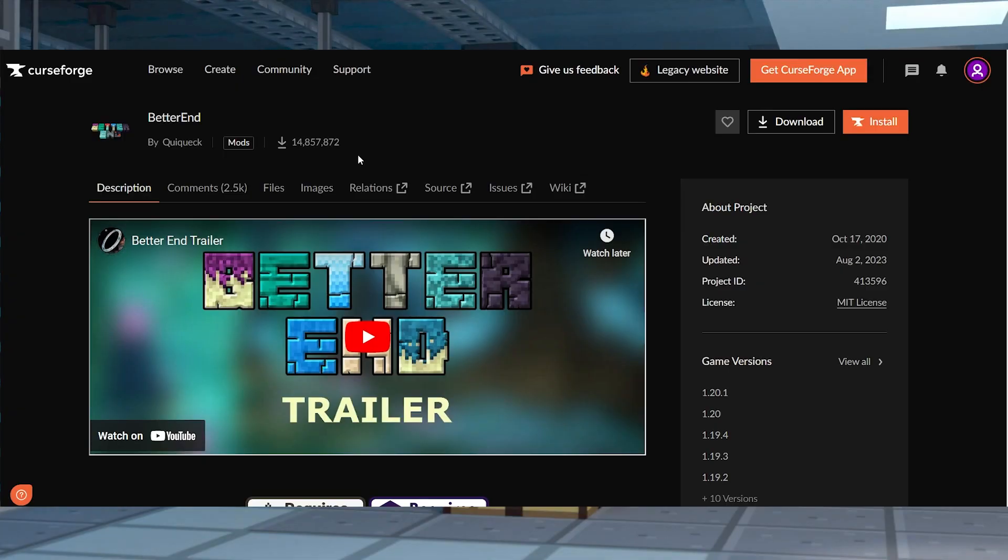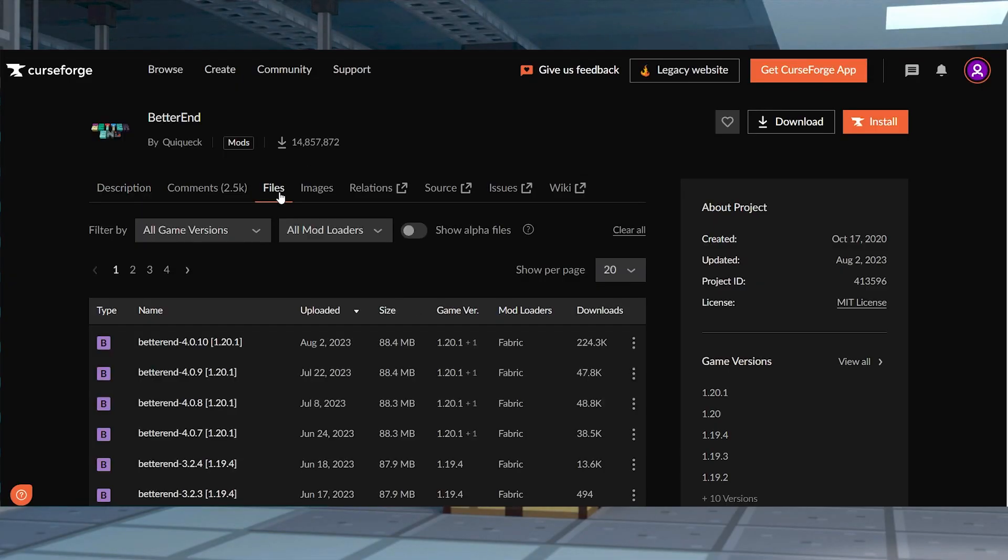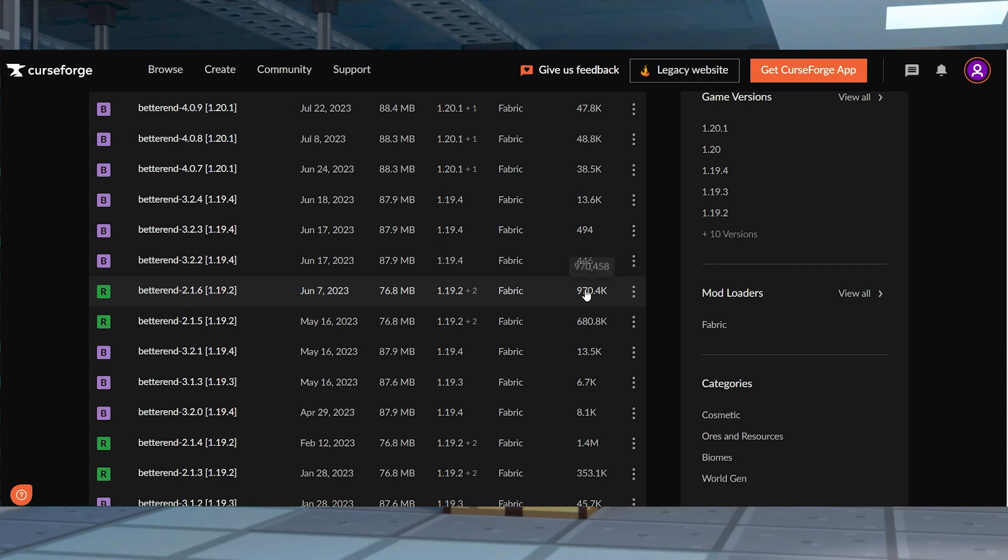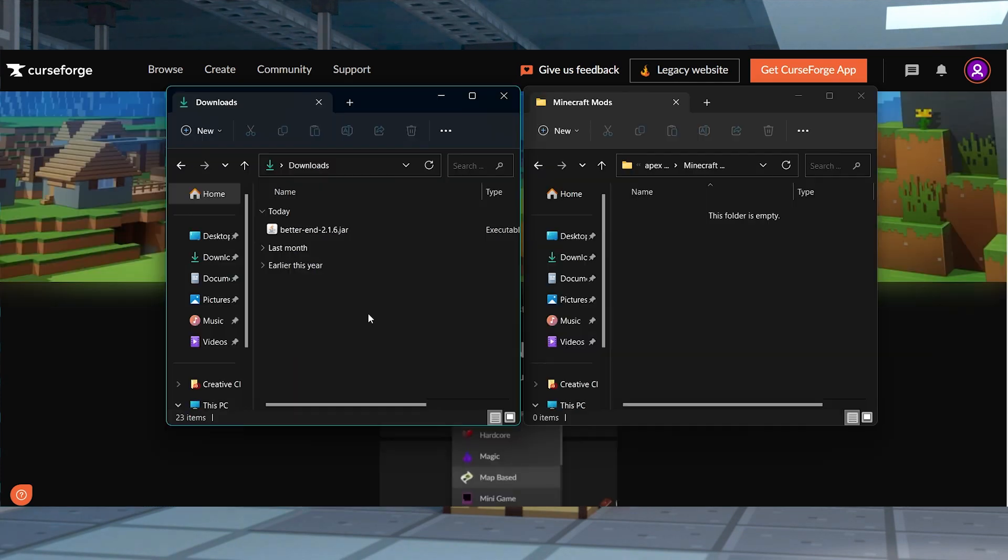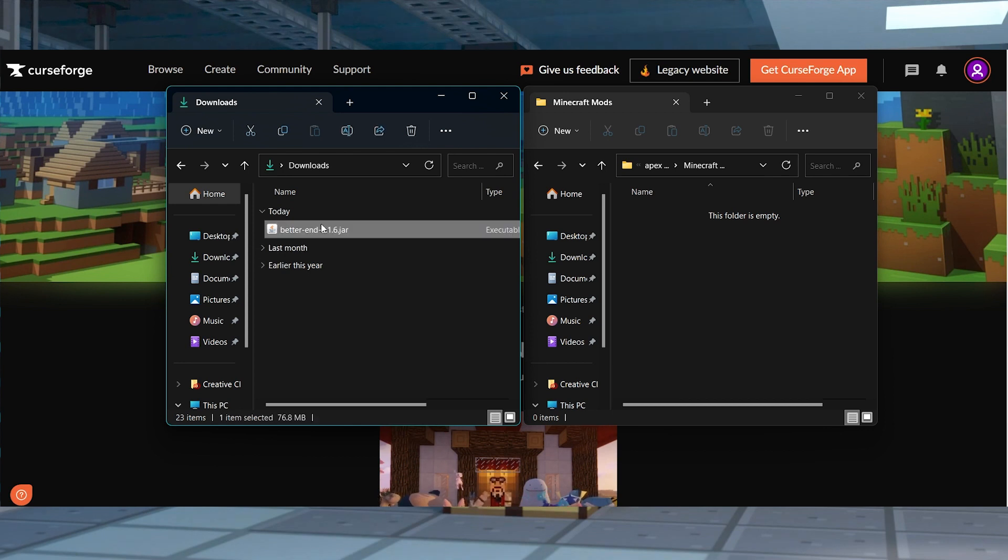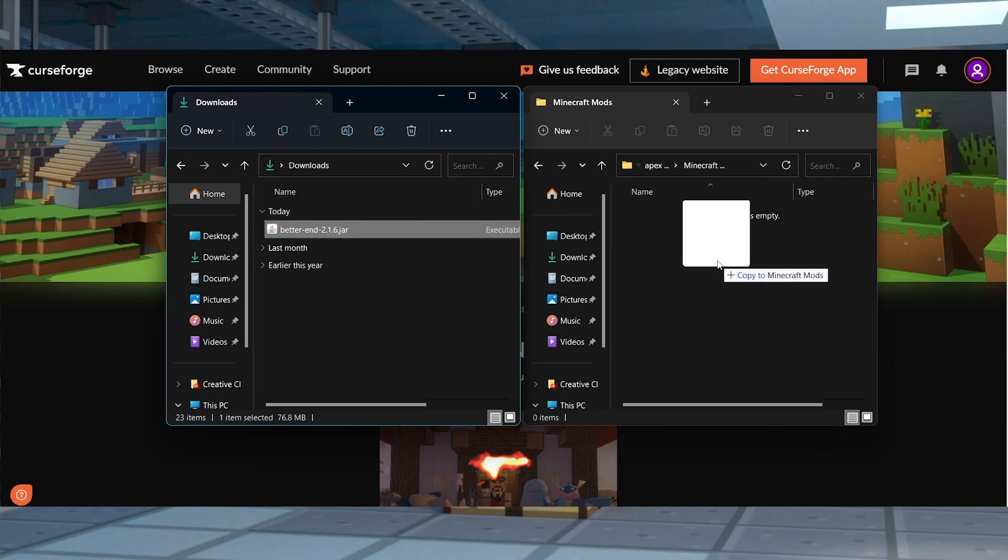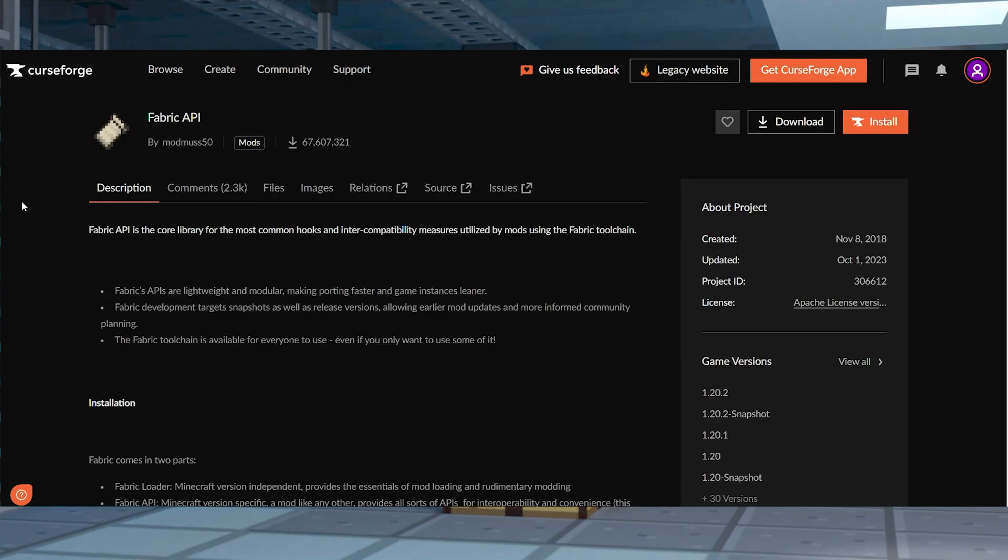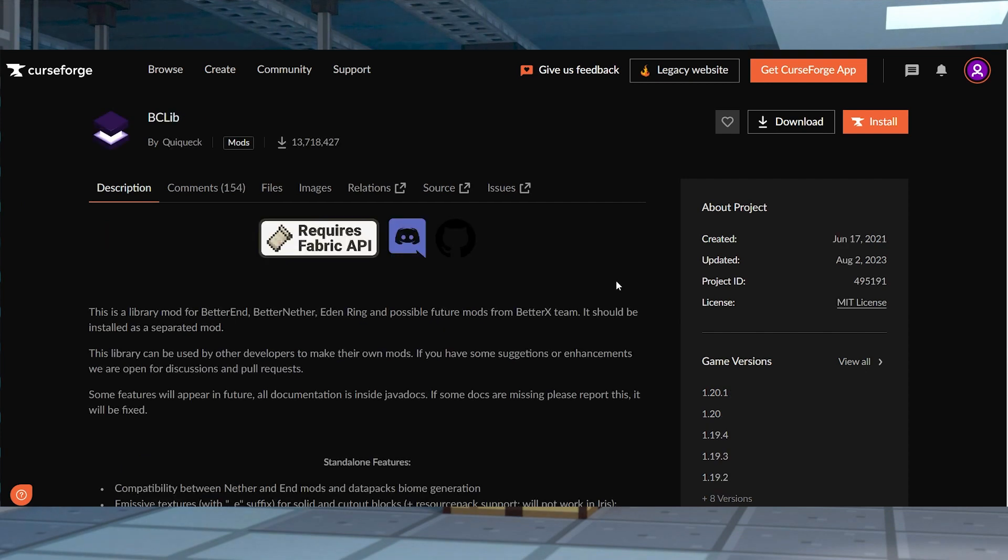First head to Better End on CurseForge and press files near the top to view all of the available downloads, and then you can scroll down and find the version that you want to play on. After you do that, press the download button to the right hand side, and then save this file somewhere easy to get to. After that you're also going to want to do the same thing for the matching versions of Fabric API and bzlib.